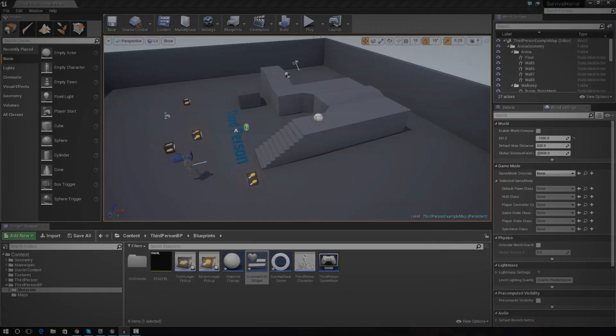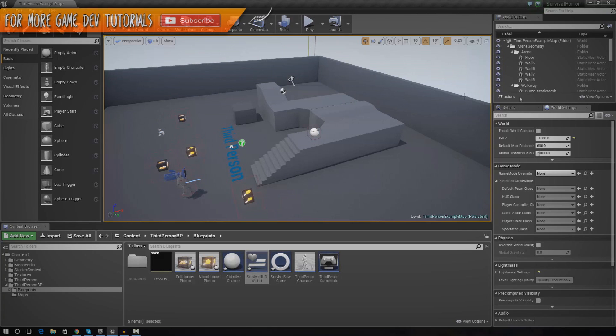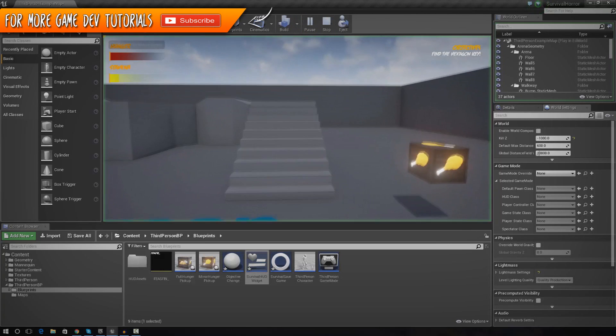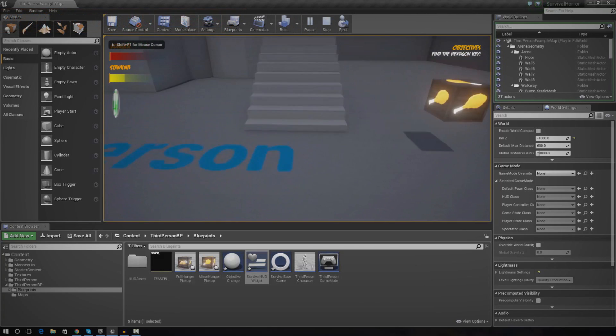Welcome ladies and gentlemen, we are back with the survival horror game series. In today's video, we're going to be showing you how to actually save the player objective.